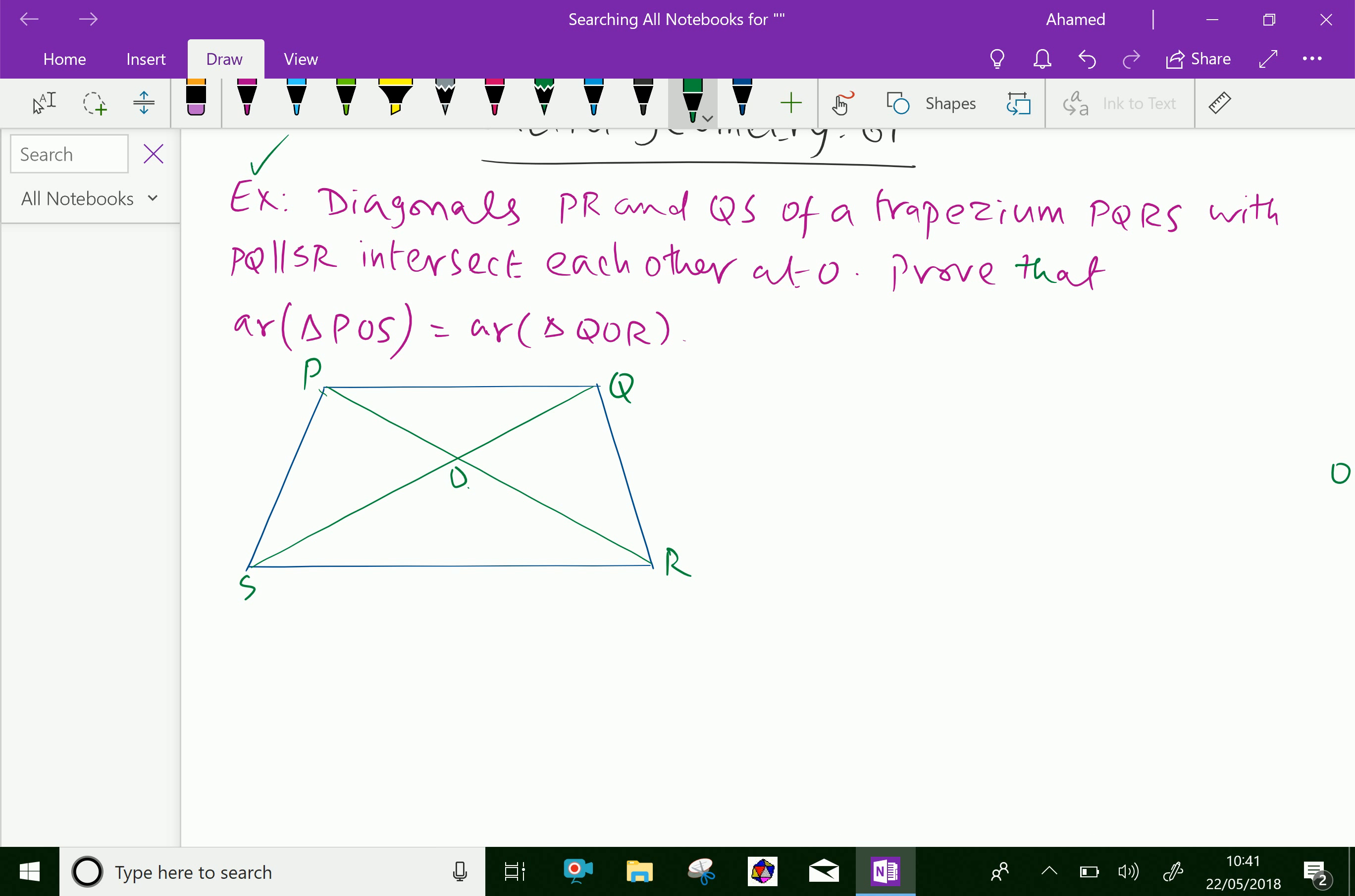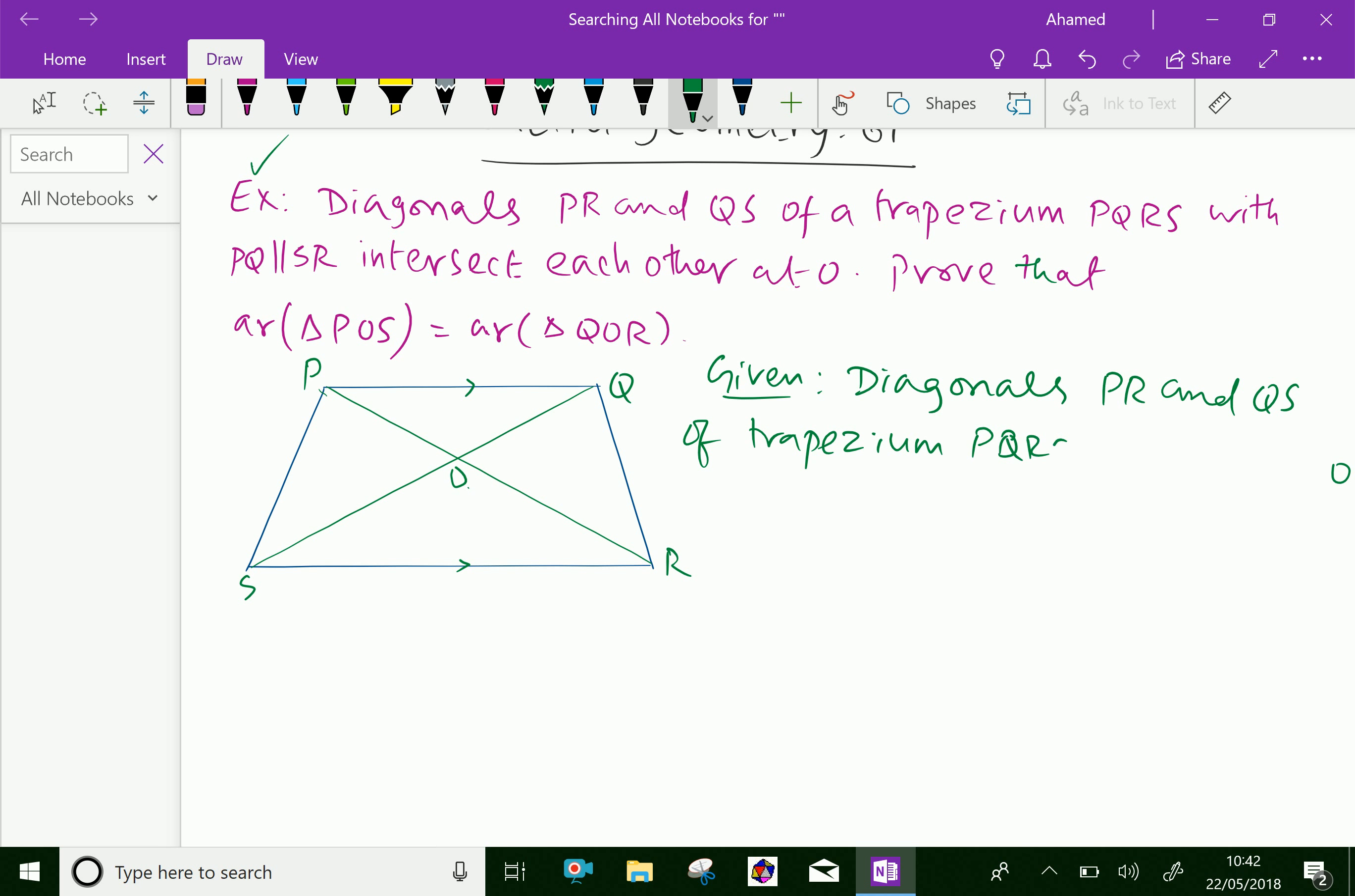Now, let us write the given things. Diagonals PR and QS of trapezium PQRS intersect at O.